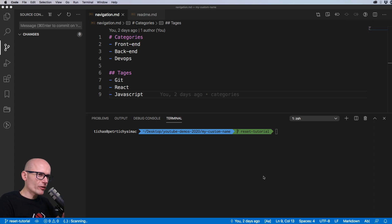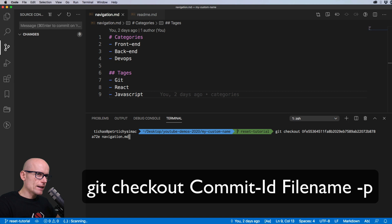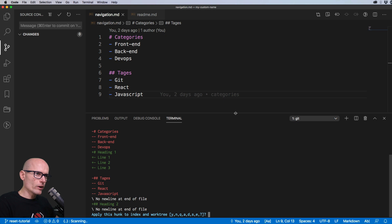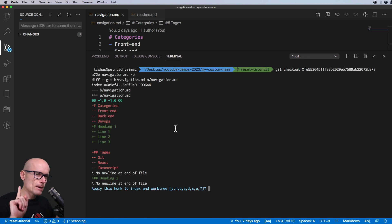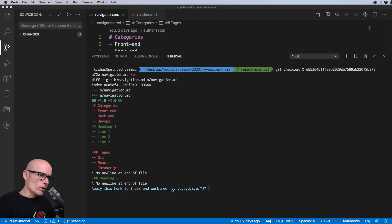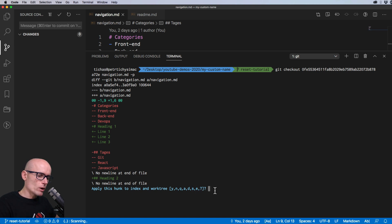To choose only specific changes from that file, we repeat the checkout command with the commit ID and the navigation file, but add `-p` to enter patch mode. This lets us choose which changes to bring in. We see the diff and have options: y (yes), n (no), q (quit), a (all), d (do not stage), s (split into smaller hunks), and e (manual edit mode).